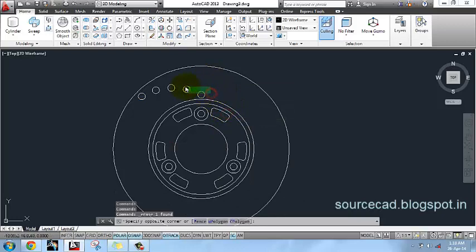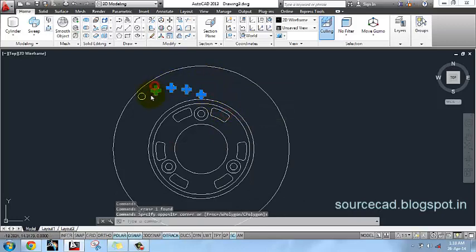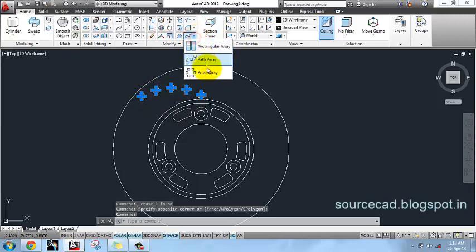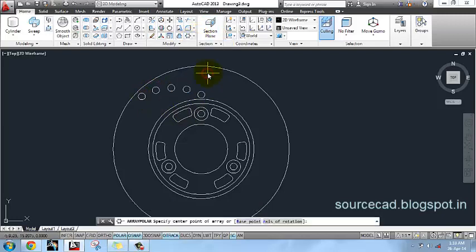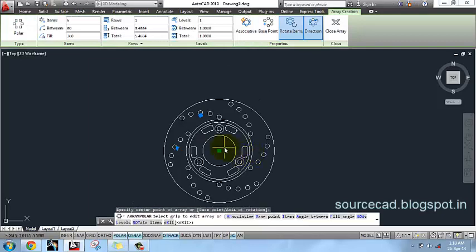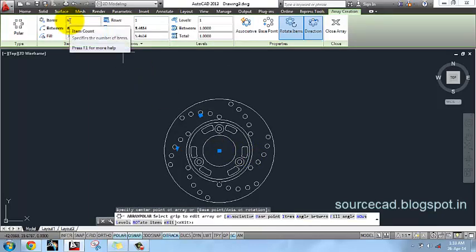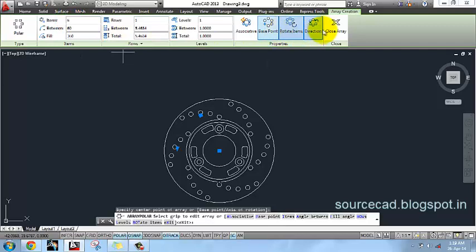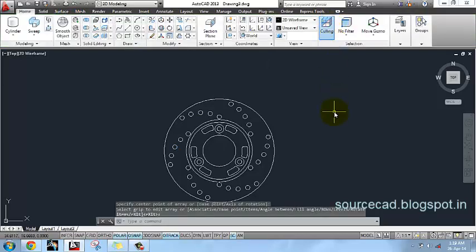I will select all these small circles and again use a polar array. Use this center and array with the number of items set to 6, then close the array.